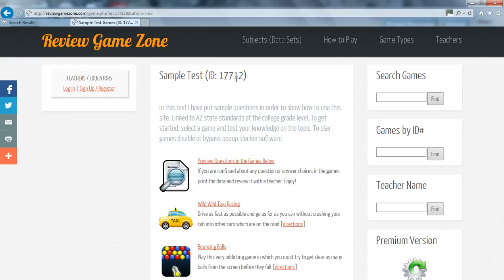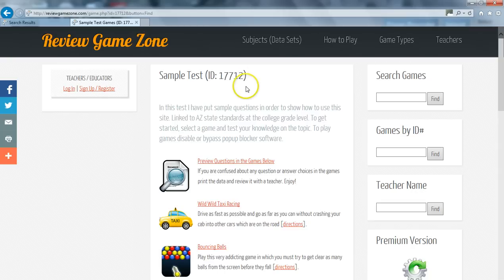The last method is available if your teacher is a member of the website. If they are and have created a profile, you can easily type in their name into the teacher name box on the right hand side of the screen and hit find.